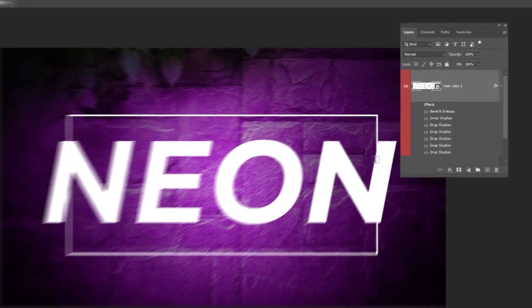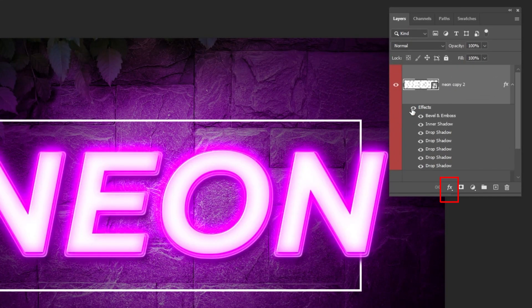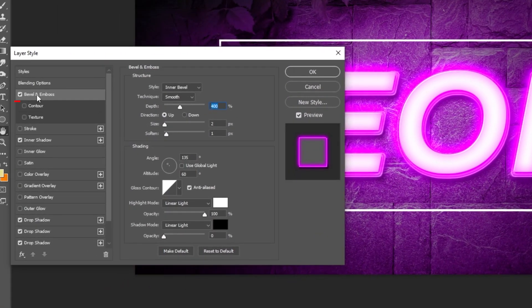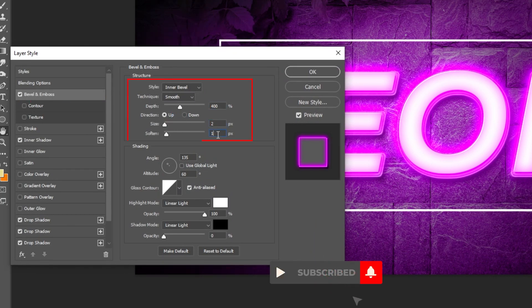Go to layer style and choose bevel and emboss. Follow these settings. You can pause the video if you want.